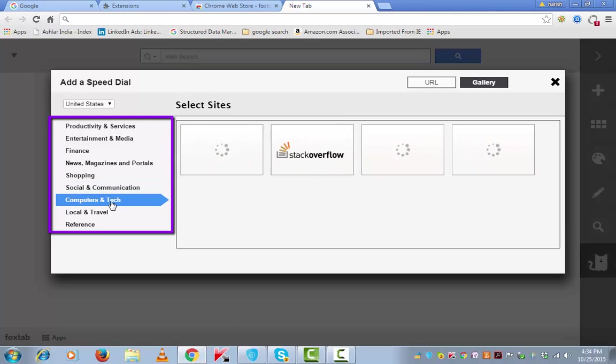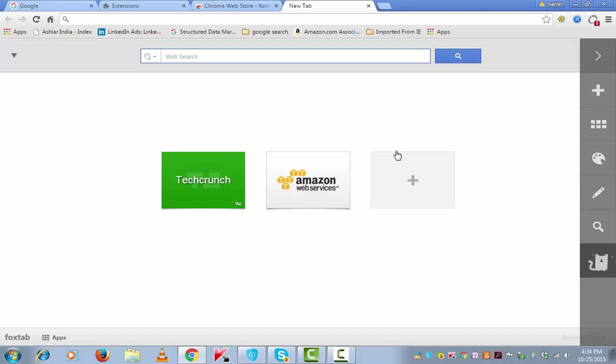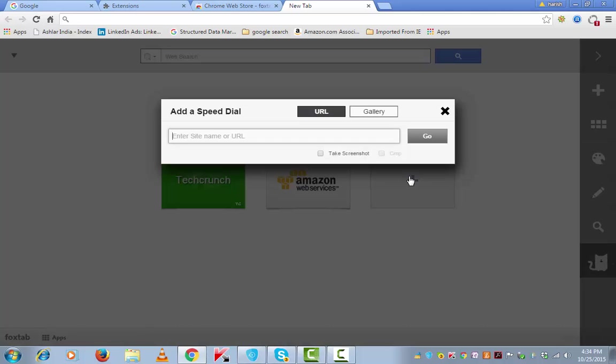So tech is computer and tech news. I want Amazon Web Services here. Again, click on plus,